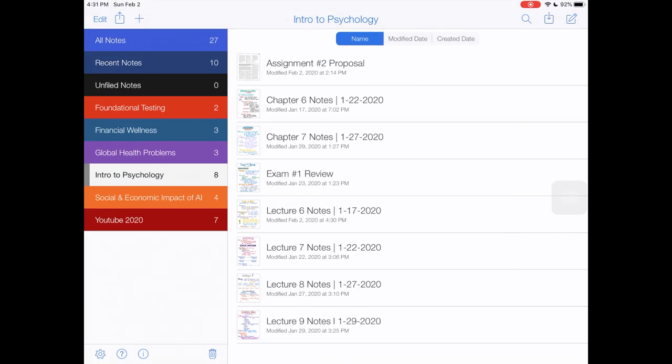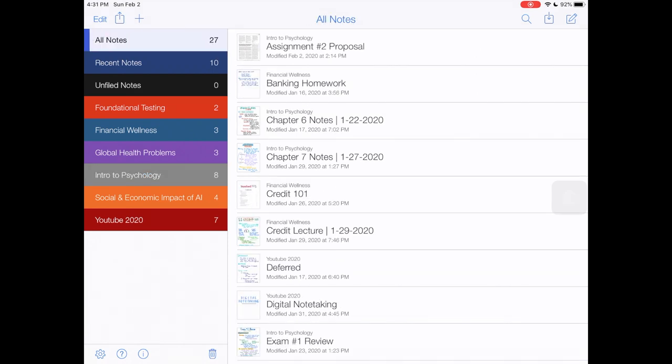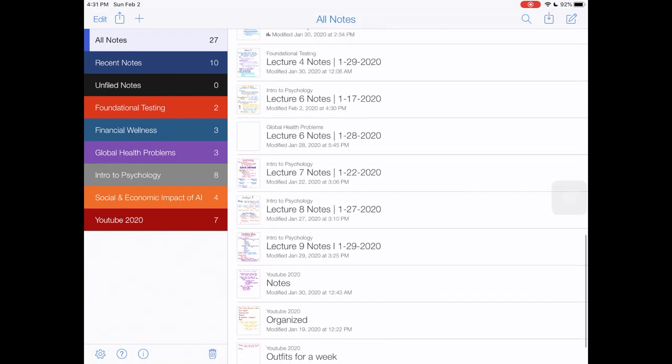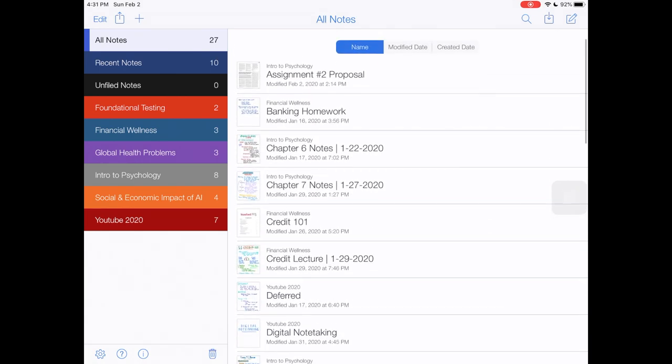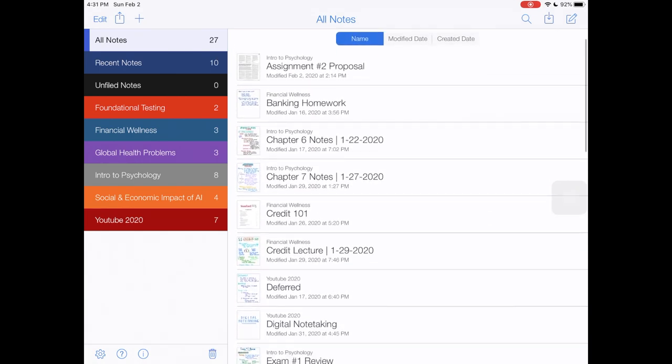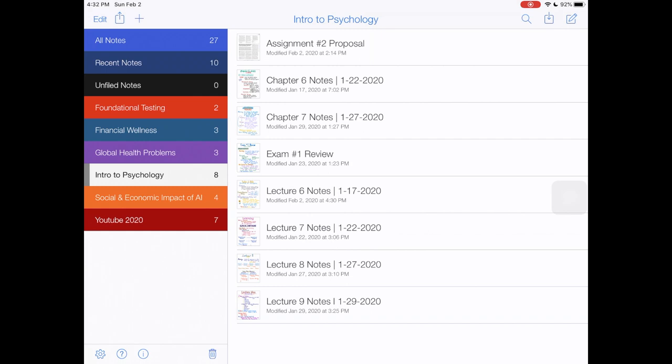This is how Notability looks. You can have all your notes in one place. On the left you see there's all notes, recent notes, unfiled notes, and there's also different subjects that I created that correlate to each class that I have. For example, if I go into my Introduction to Psychology folder you can see my chapter notes, my lecture notes. I got the iPad mid-quarter but I began to take digital notes and it's been really helpful so far.